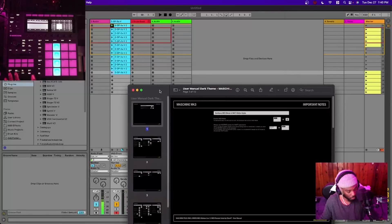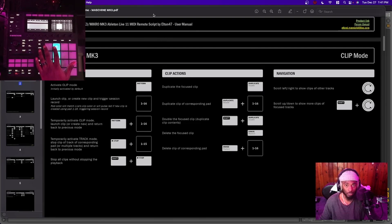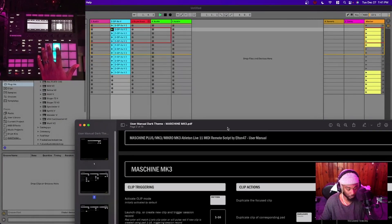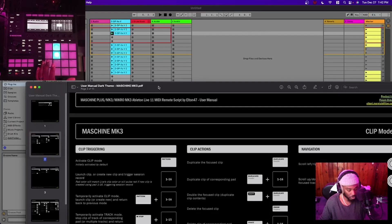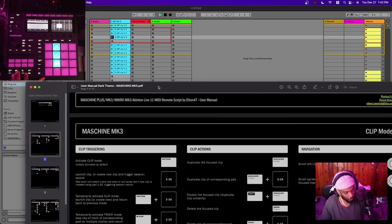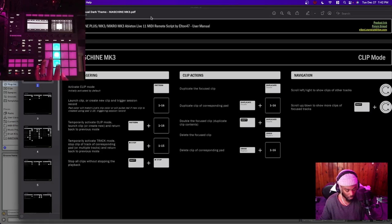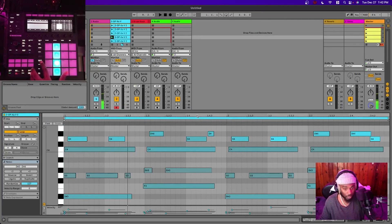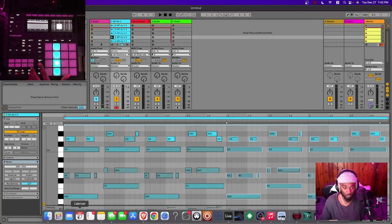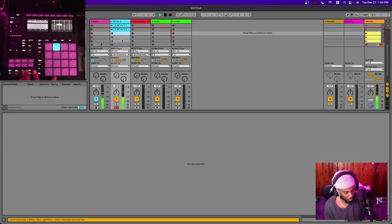Restart whatever loop you have playing — Shift and Play. For clip triggering: to activate a clip, click the Pattern button and press the pad corresponding to it. To create a new clip, click the Scene underneath just like on a Push — it'll automatically start recording if there's nothing on that scene. To duplicate a clip, click the Duplicate button and it'll duplicate over that clip. To double the length of a clip, click Shift and Double. To erase a clip, click the clip and then hit the Erase button.